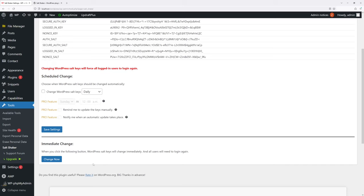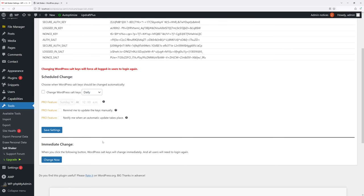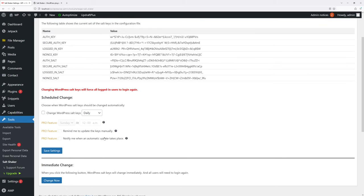But before you do so, keep in mind that once you change the salt keys, all users on your WordPress site will be logged out, including yourself, so you would have to log back in.